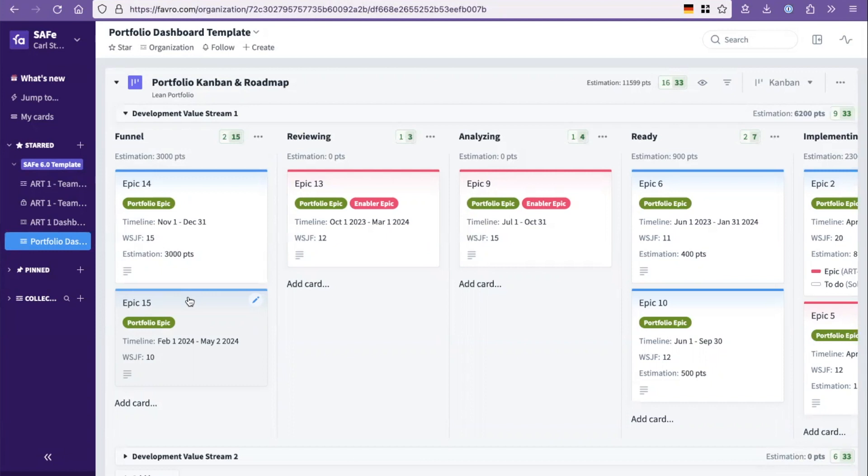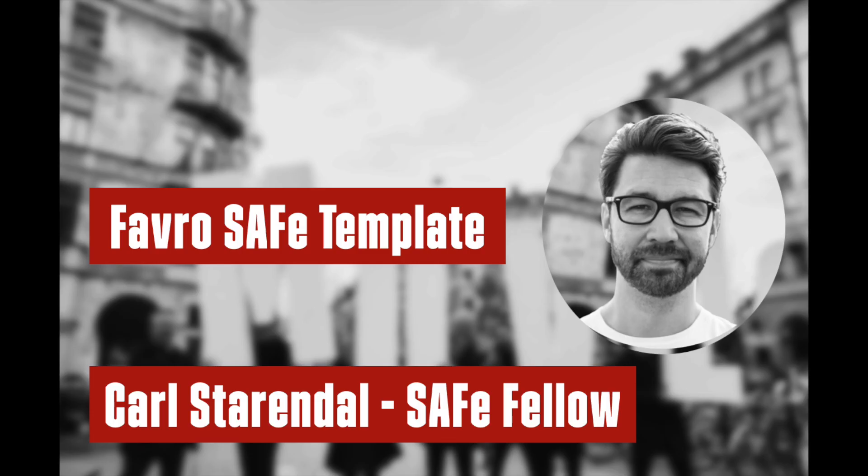So that's it for me. Thank you for taking a look at this video. I hope you're successful using the combination of the SAFe framework and the Favro tool. Thank you.